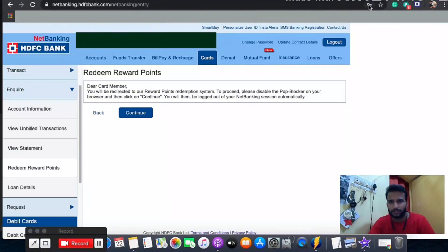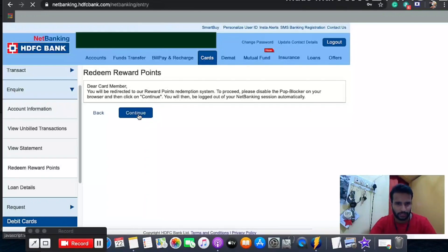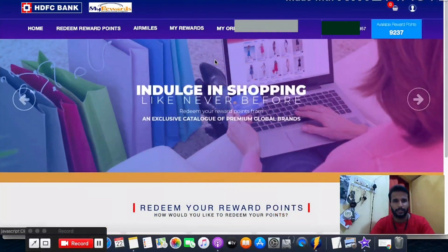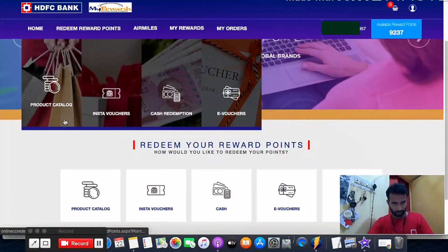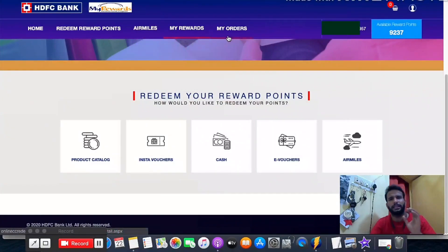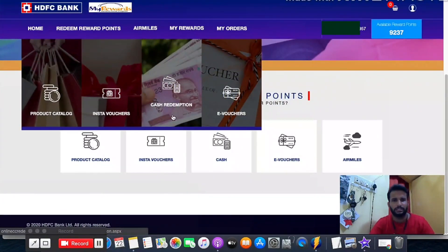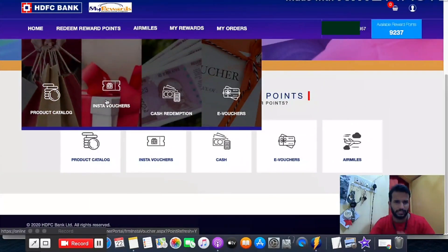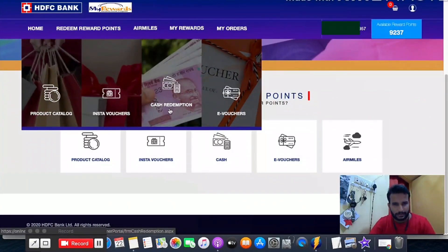A new page will open as a pop-up. Sometimes you'll see an error — click on it and allow pop-ups so they're not blocked. Then come back and click continue. Now the pop-up appears showing the complete reward section. You get a variety of options: reward points transferred as a gift card, buy a voucher, evoucher, insta voucher, product category, and cash redemption.